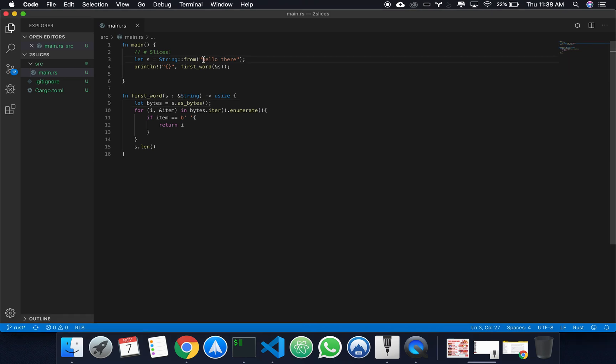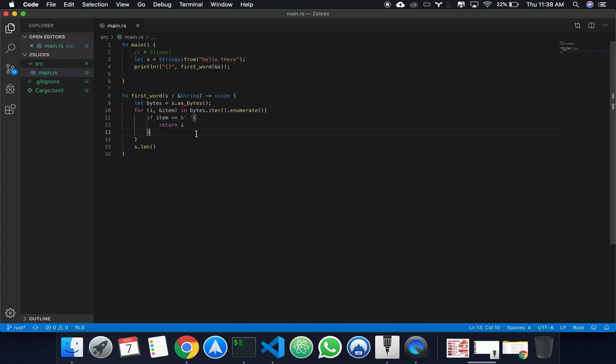So, 0, 1, 2, 3, 4, and then 5 is where our space is at, which is exactly what we decided to return.